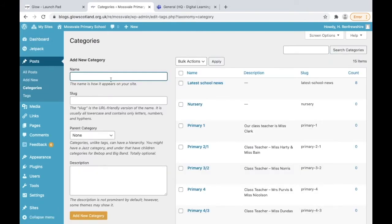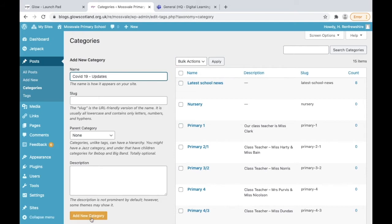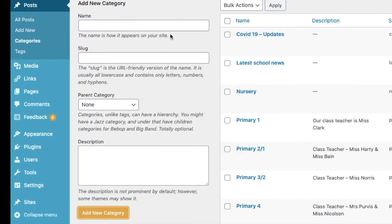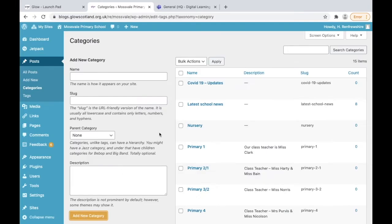This is where we add any blog categories. For this one we're just going to put something about COVID-19 because perhaps you want to do updates to parents about this and have it as part of your top menu. So we've created that, we've added the new category and we can see it there. Just a title and click add category.